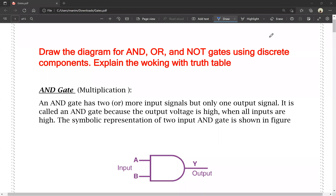Hello friends, this is Manish. You are watching Manish Manish YouTube channel. Today we will talk about logic gates in this video. We will talk about electronics, electricity and magnetism in physics. We will talk about the 5th unit in this paper.